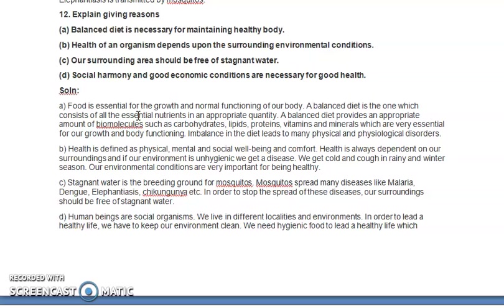A balanced diet contains all the essential nutrients in the required or appropriate quantity. Deficiency of any macro or micronutrient will lead to certain disorder, discomfort, or disease. A balanced diet provides an appropriate amount of biomolecules — specifically carbohydrates, lipids, proteins, vitamins, and minerals — which are essential for our growth and body functioning.